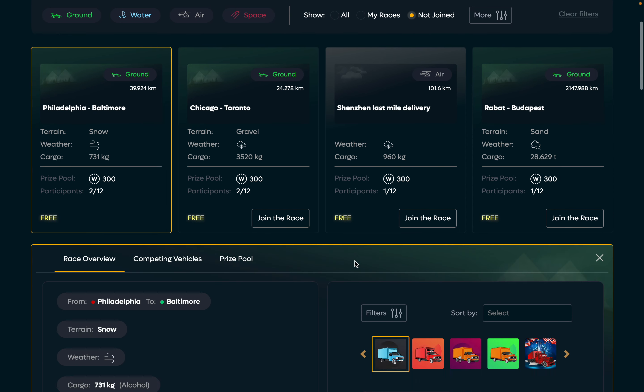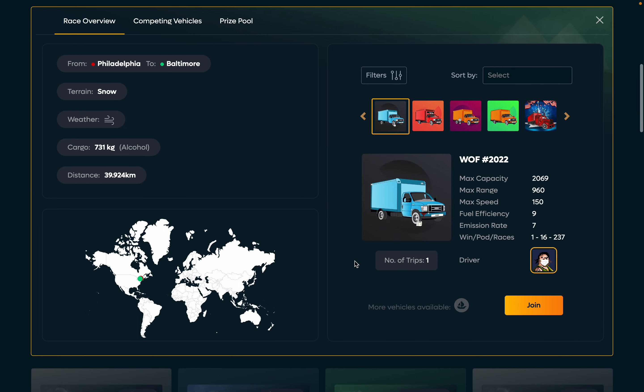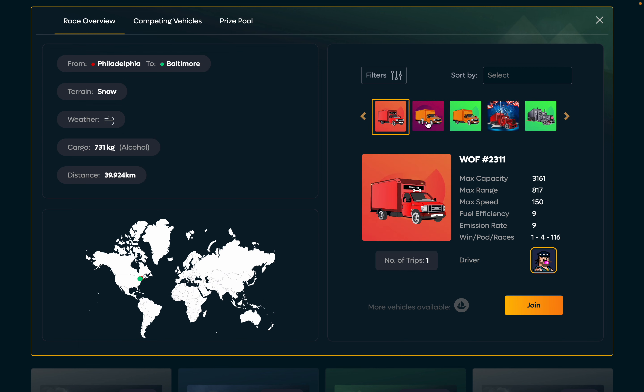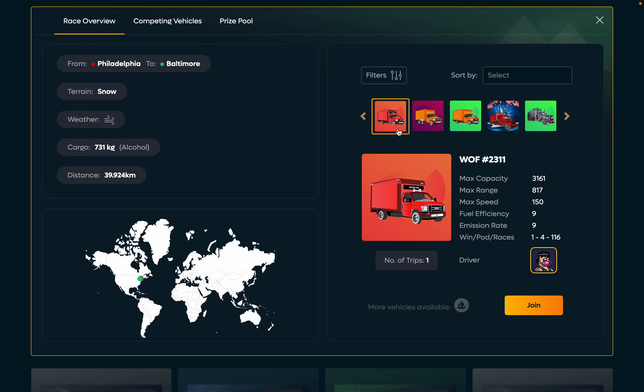I joined this race and the system proposed that I might use this particular vehicle for that, but I can also choose another one with a bit better stats for instance. Okay, we'll choose this one and join the race.